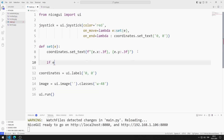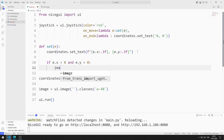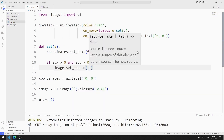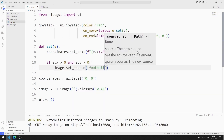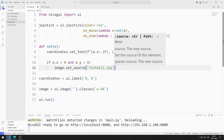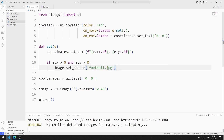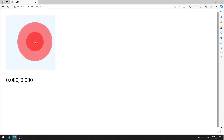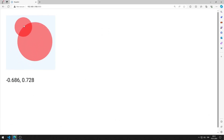I will show the football image when the x and y value is greater than 0. I am defining an if query. I am saving the code file. When the x and y values are greater than 0, the football image is shown.